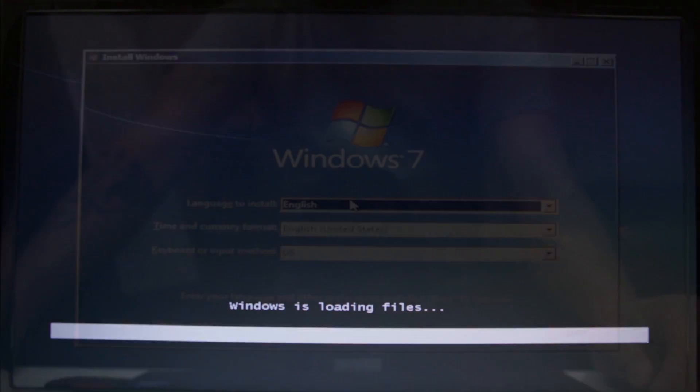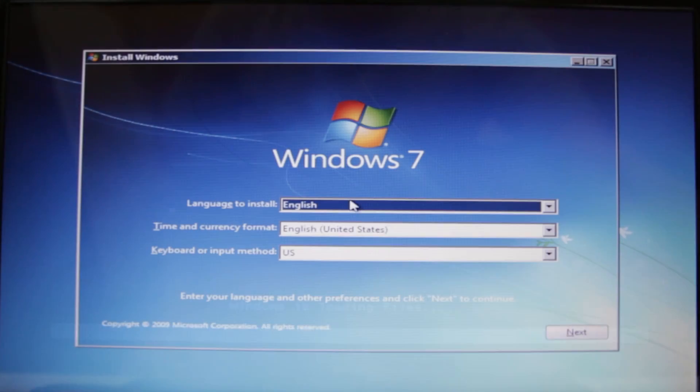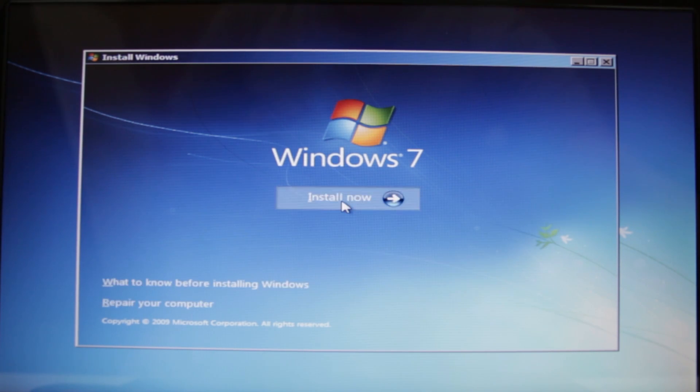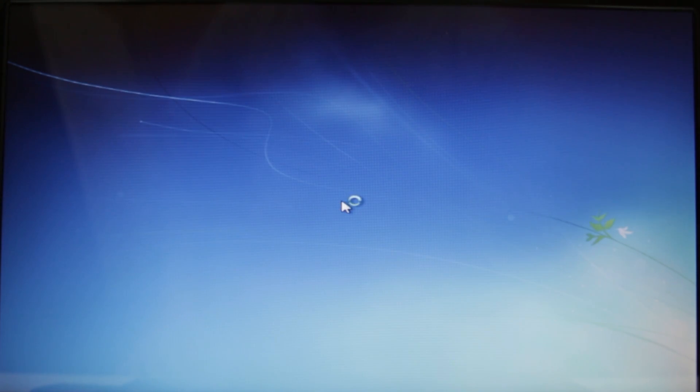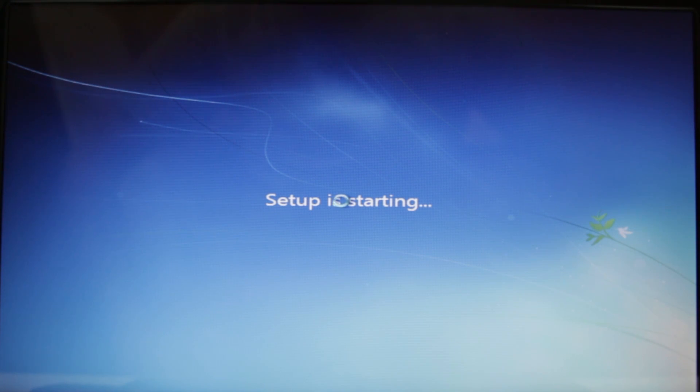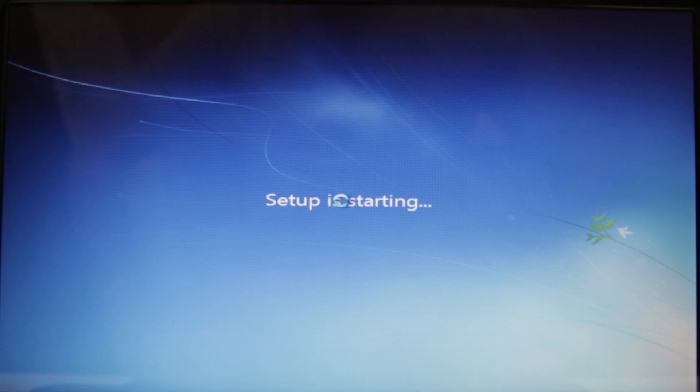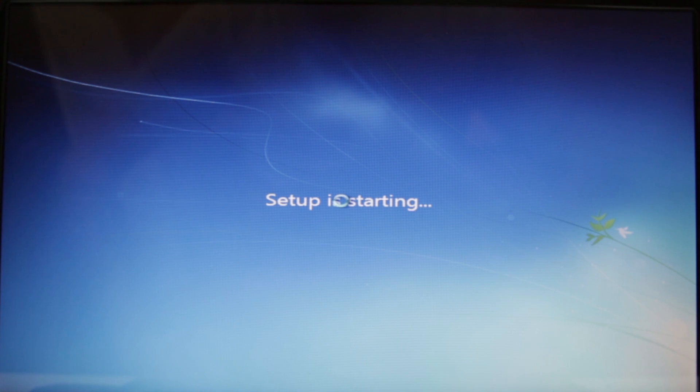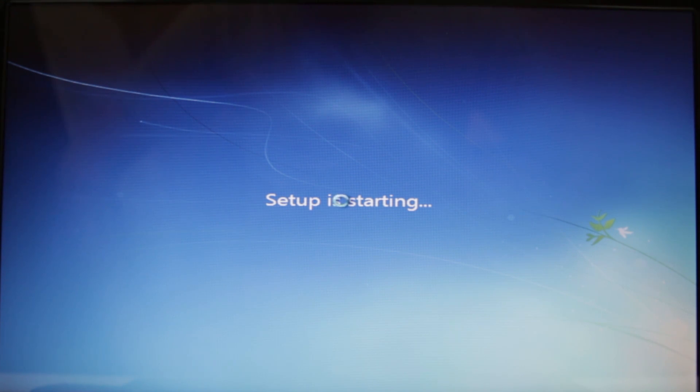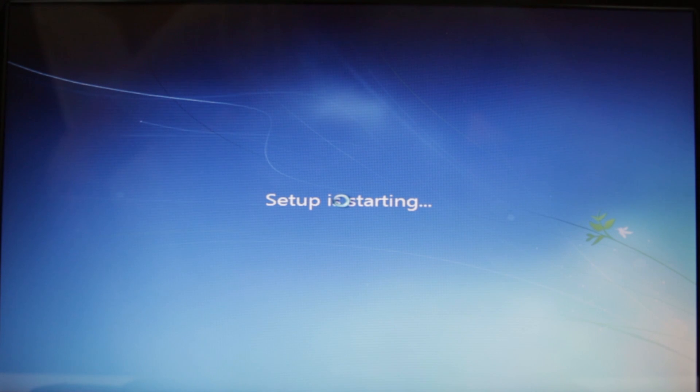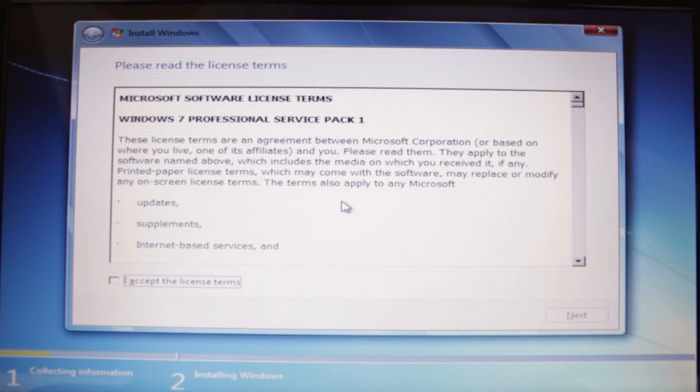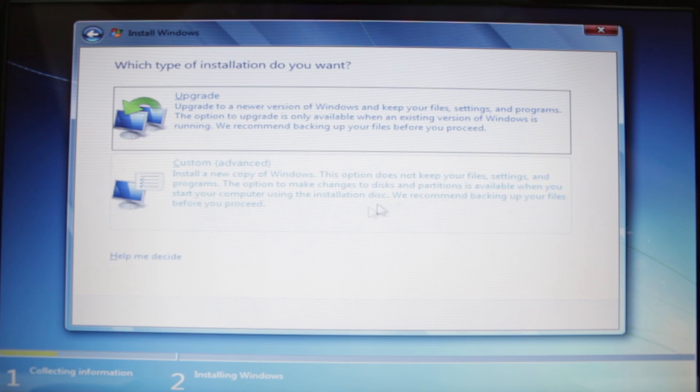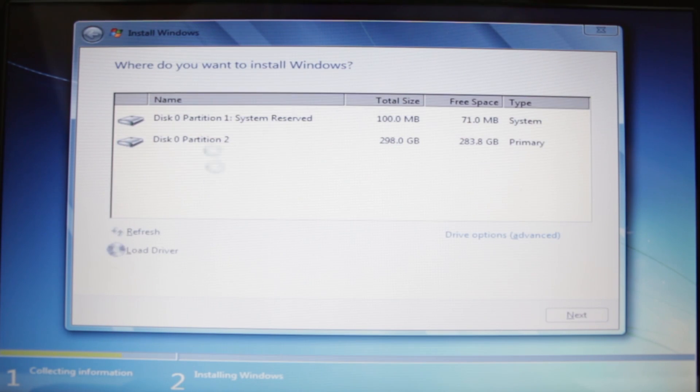Alright, so we're at the first screen here. What you're going to do is go ahead and press Next, Install Now. This is pretty much a standard affair. Those of you who are probably already familiar with how to install Windows, you can skip this part if you want. But I'm just going to go through a little bit or go through the process so that those of you who never done this before will know how to do it.